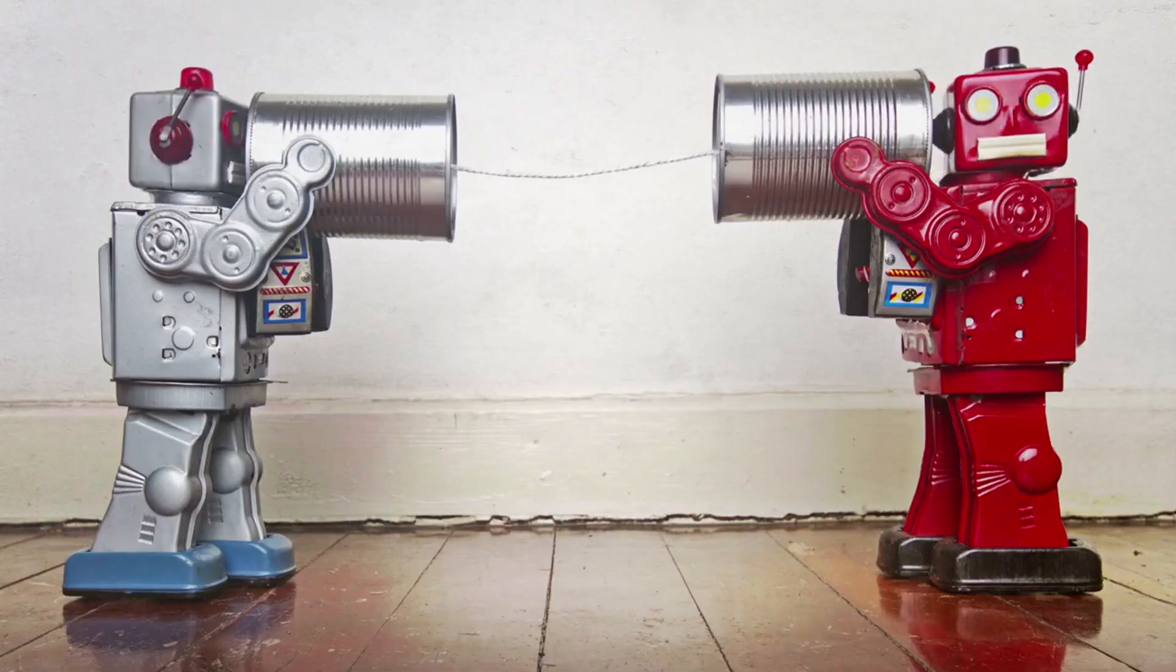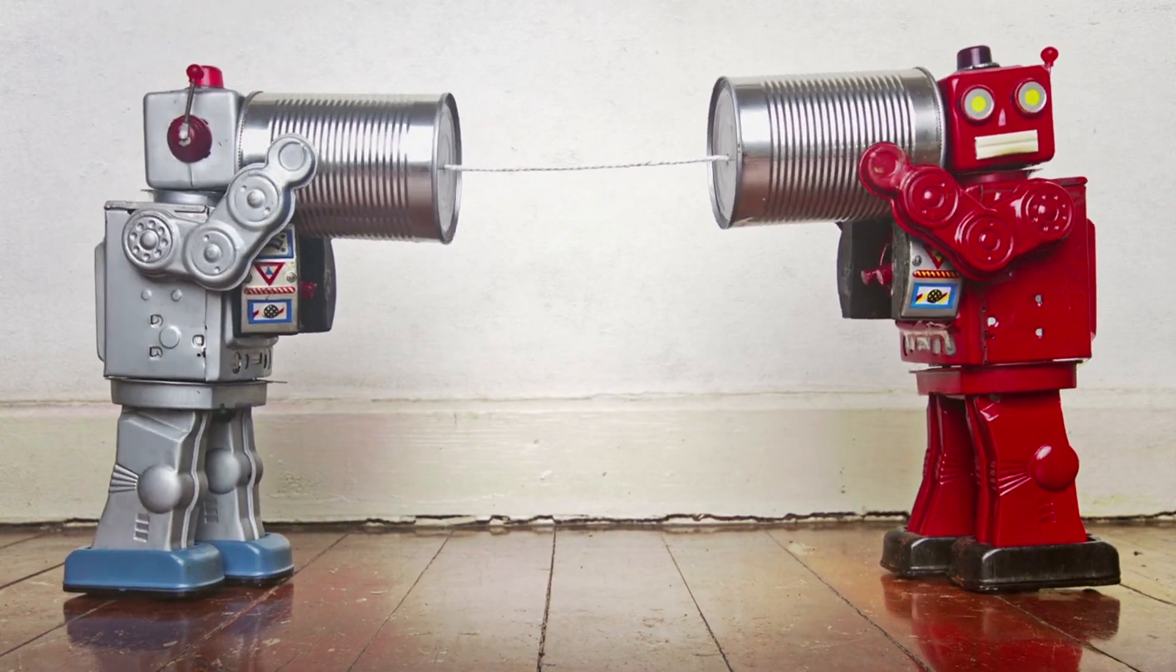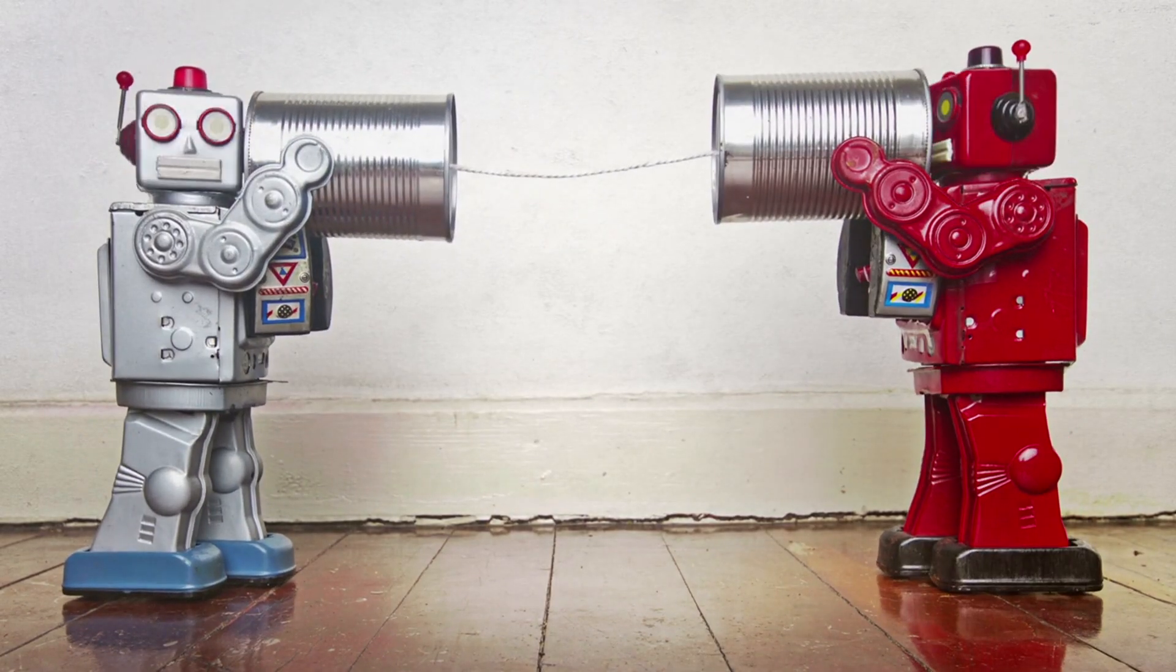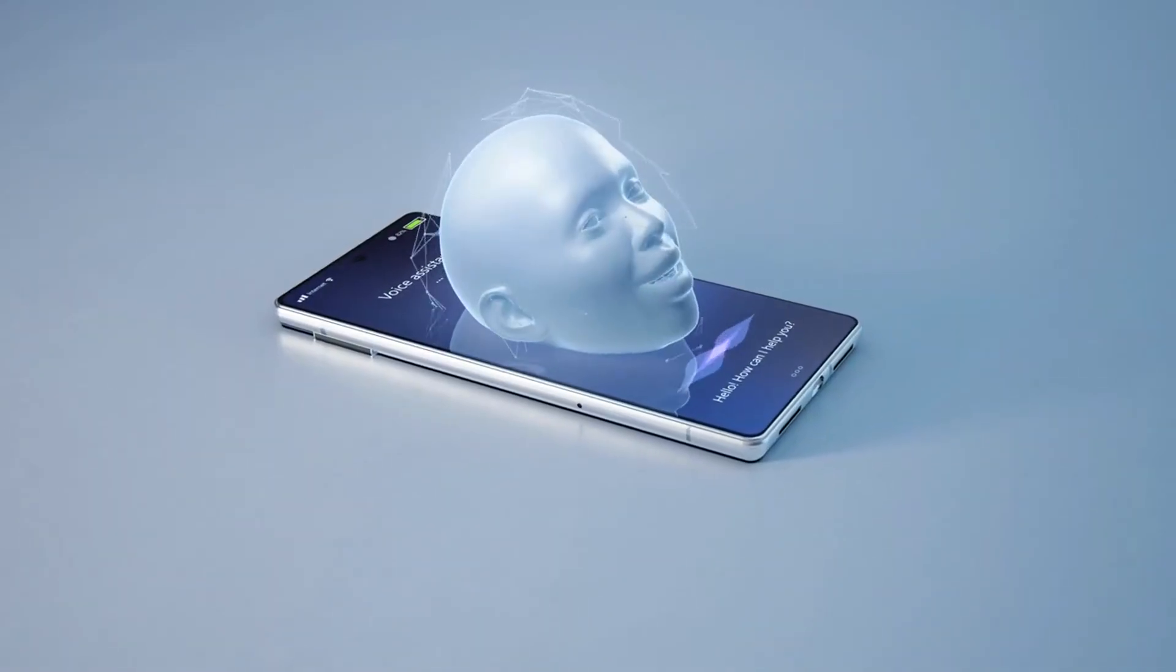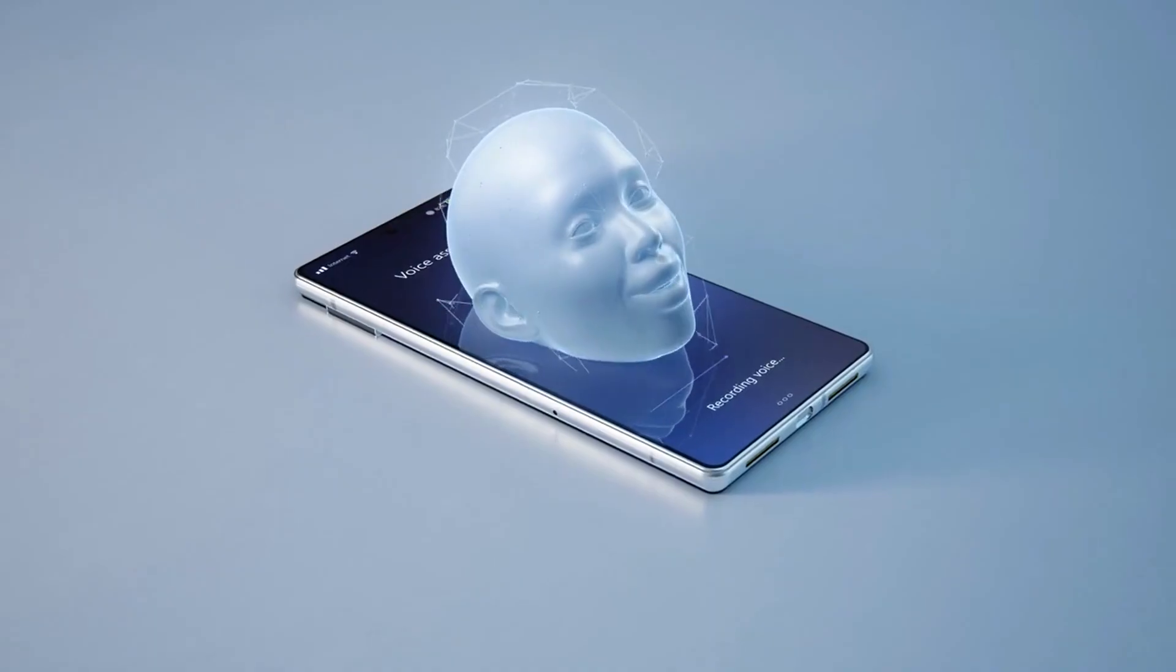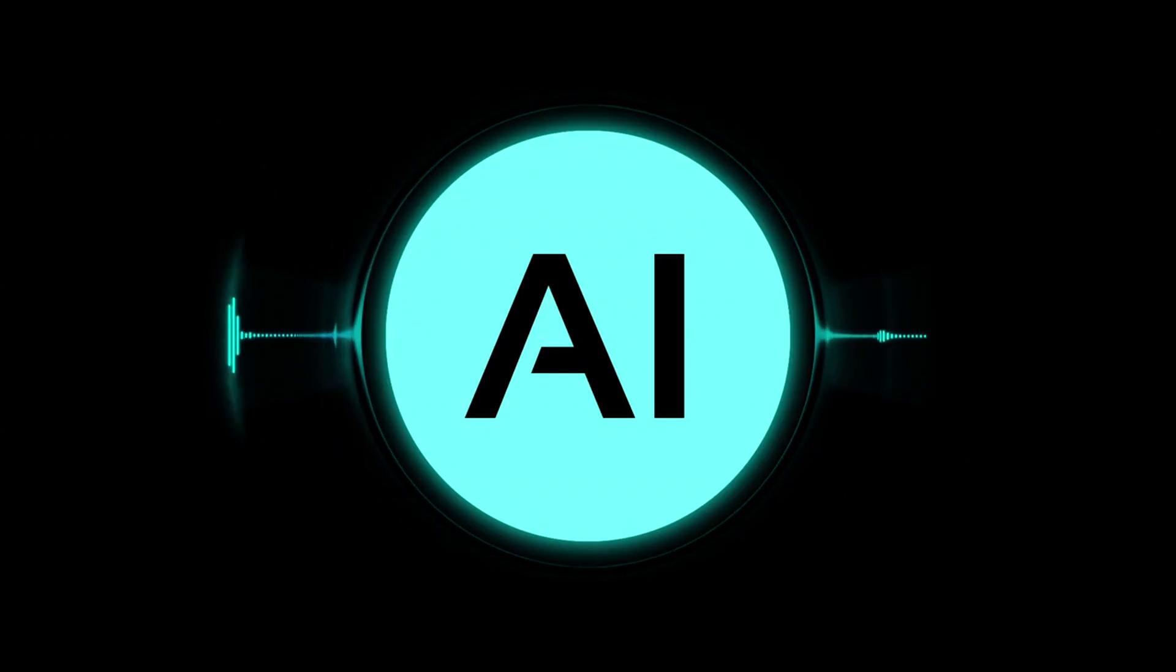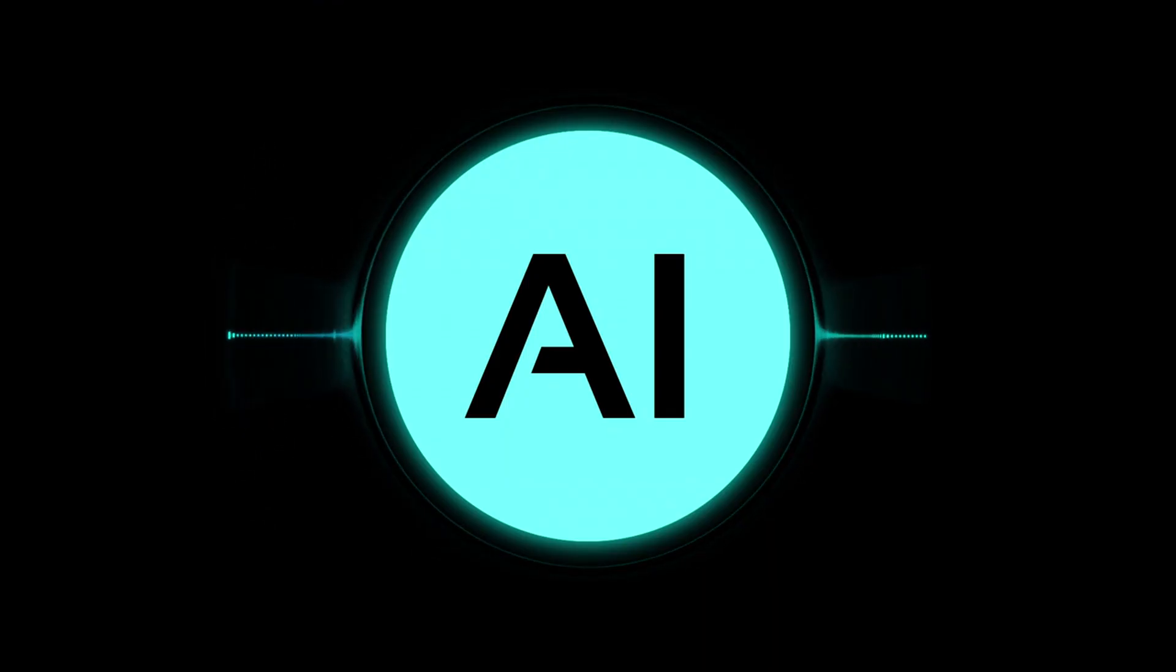And while we're on the topic of experience, let's talk about how these voice agents actually sound. Because for a long time, people thought they were too robotic. But now, the difference is massive. AI voices have become smooth, expressive, and far more human-like. They don't just read from a script. They can adjust tone, pause naturally, and even match your brand's personality.